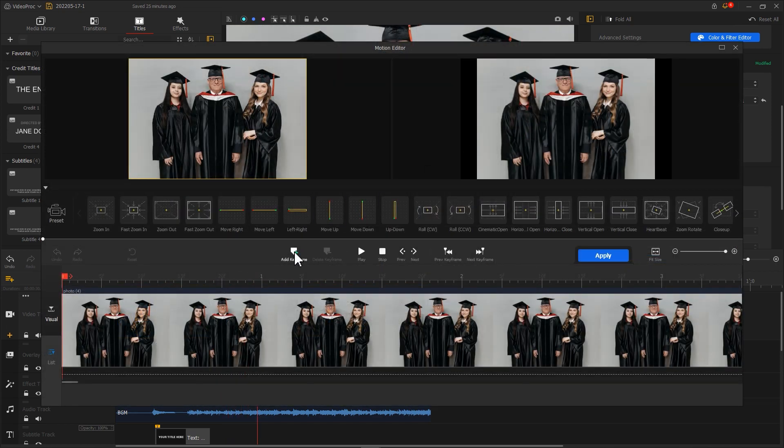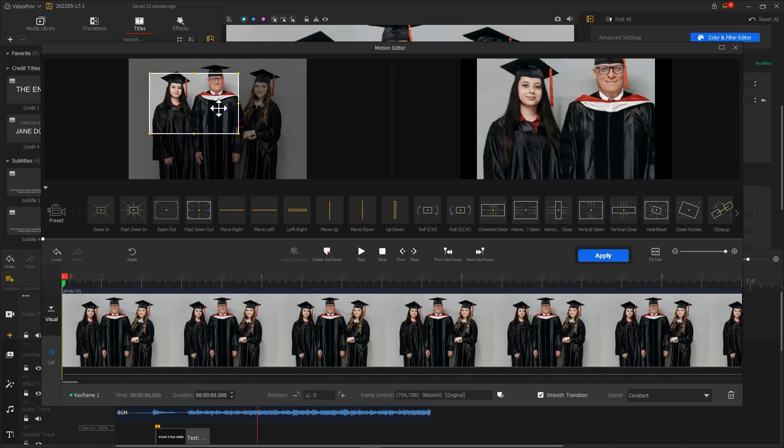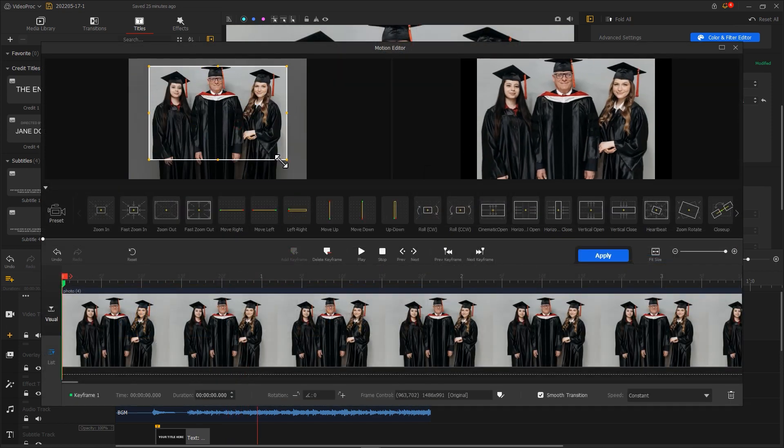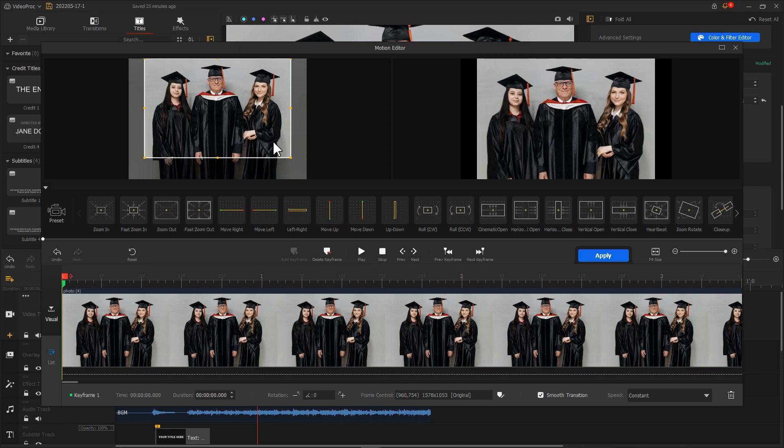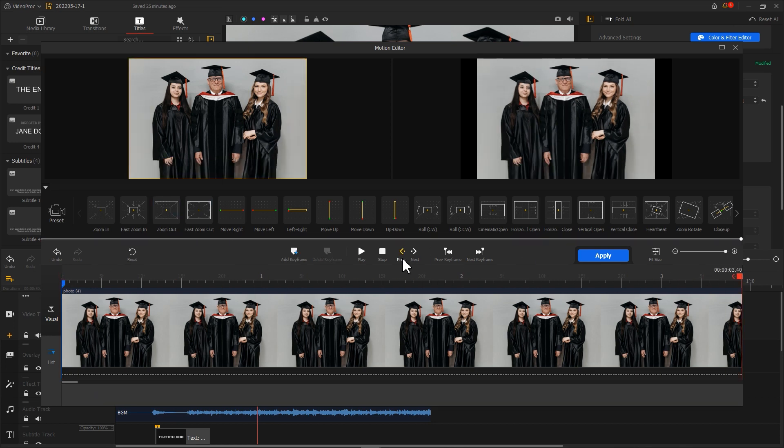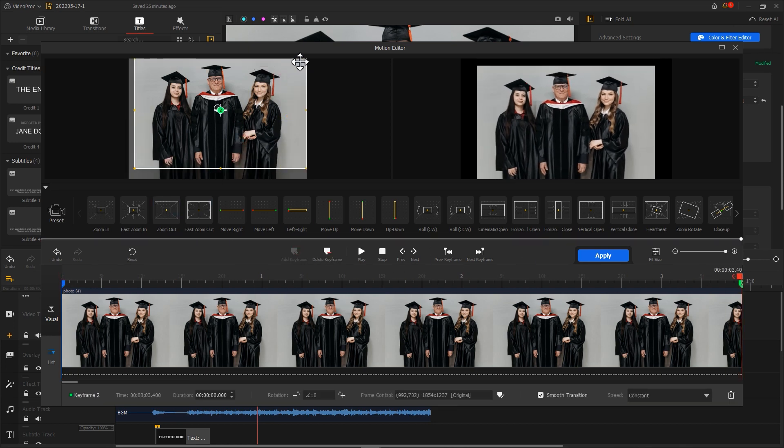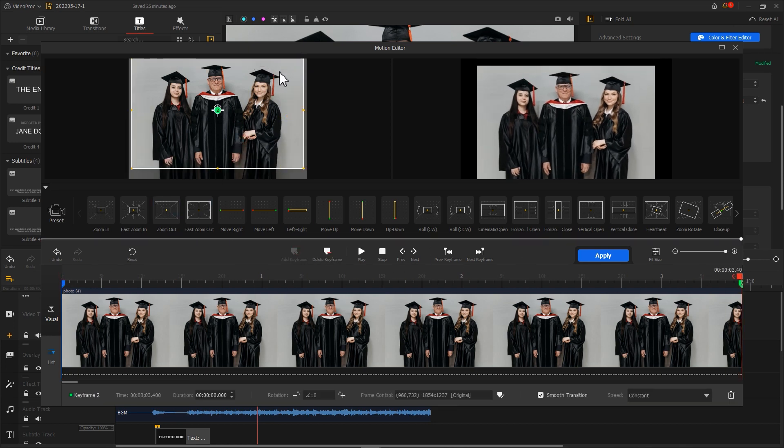Or we can make our photo look like this, with a slight zoom. This can make the video look more dynamic.